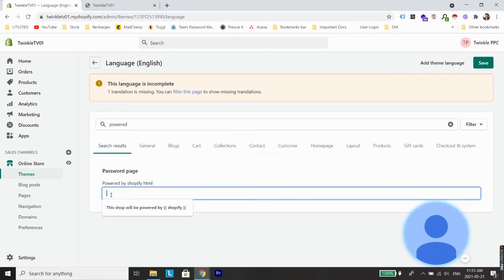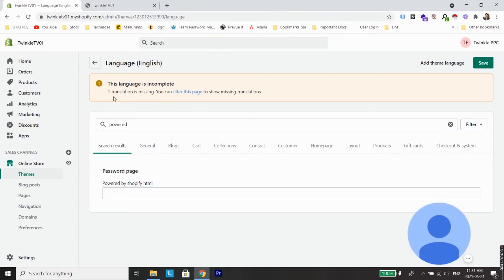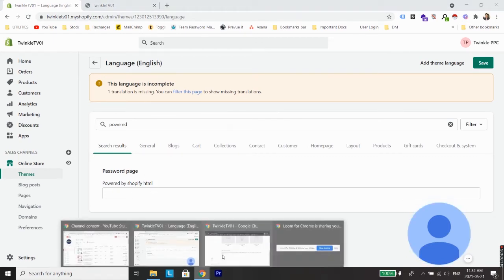The first thing you need to try is remove all the text from here and just add a space bar and click Save. Once the settings are saved, you will see a message box which says a translation is missing. Don't worry about that. Now let's check our store.